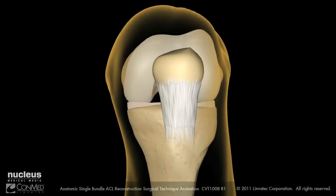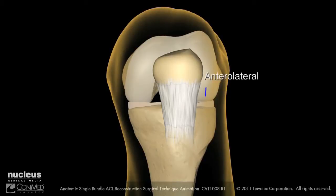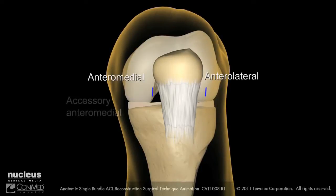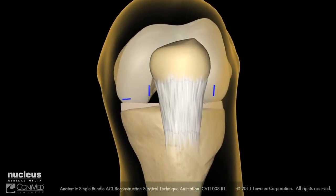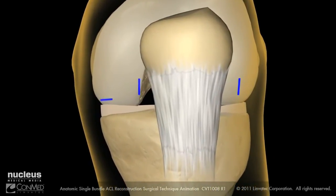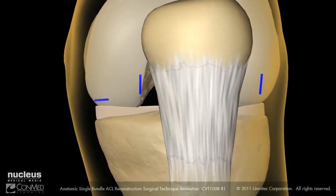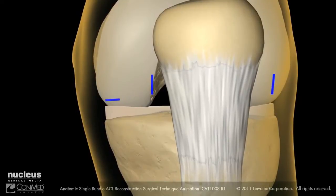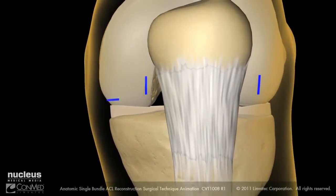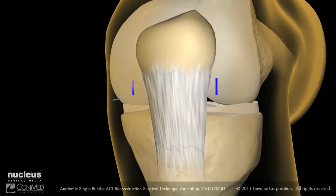The arthroscopic surgical approach for anatomic ACL reconstruction requires three portals: an anterolateral, an anteromedial, and an accessory anteromedial. The standard anteromedial portal is used for arthroscopic visualization and should be placed close to the patellar tendon and adjacent to the inferior pole of the patella. The accessory anteromedial portal is used for drilling and should be lower and more medial than the anteromedial portal.